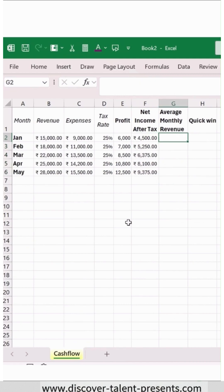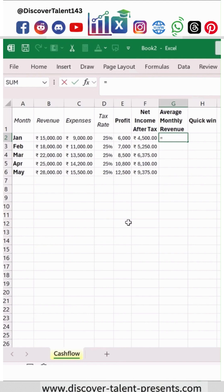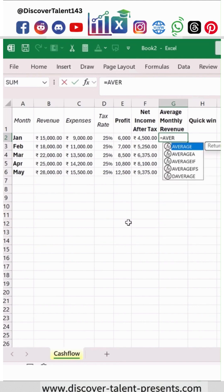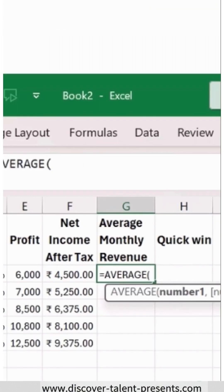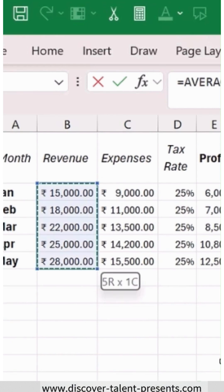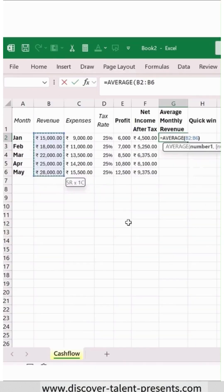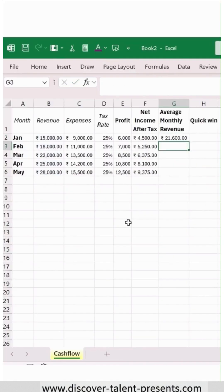Now for average monthly revenue, to get this, what we have to do is simply select this and then hit Enter — your average monthly revenue is ready for you.